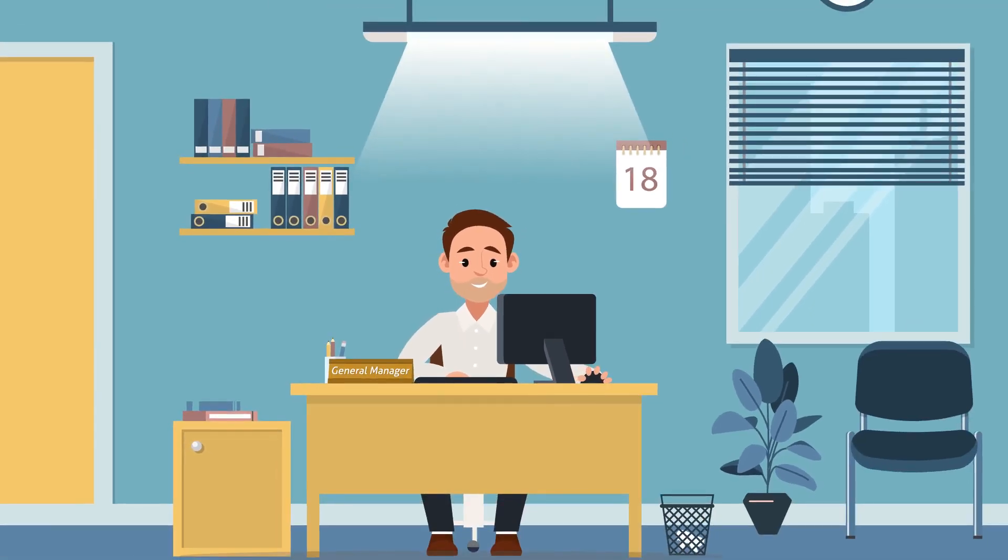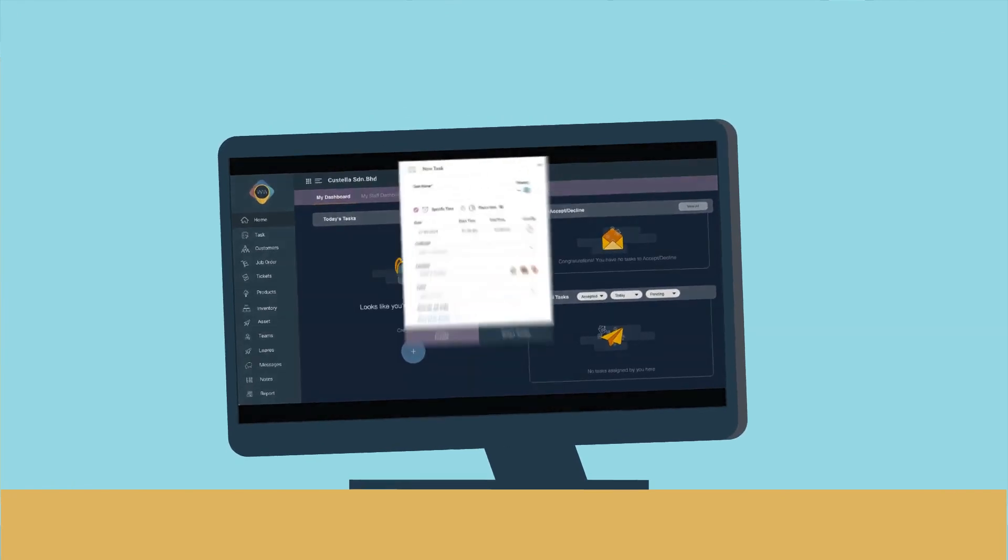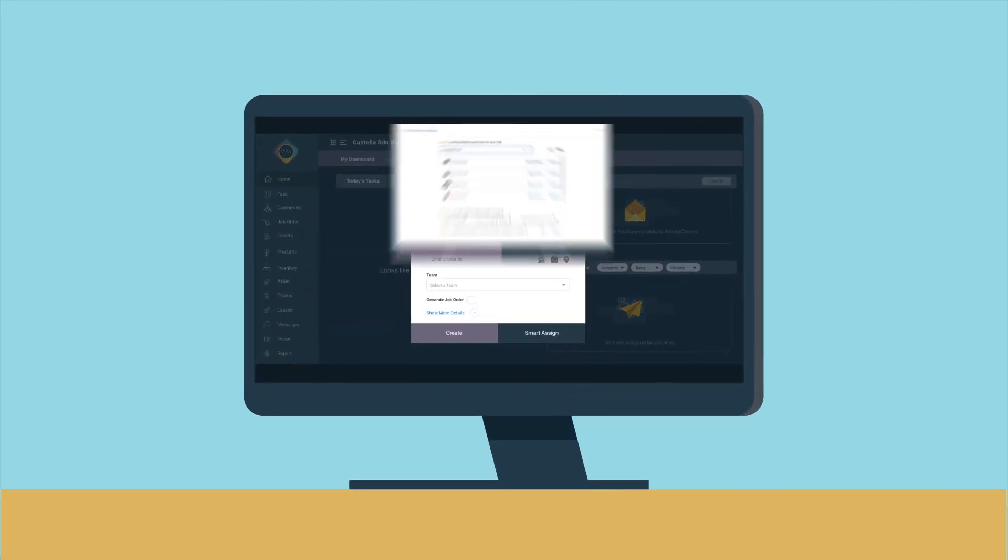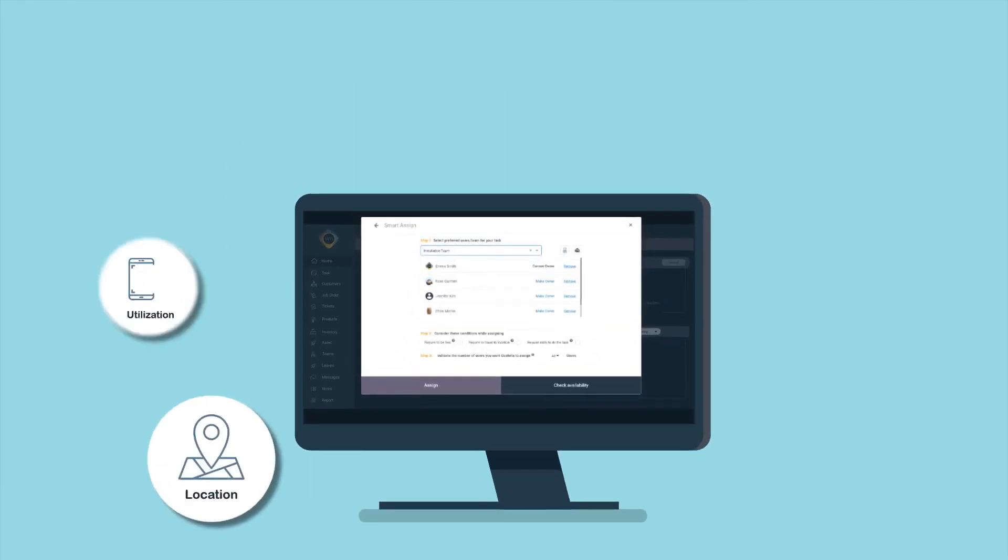As the general manager of a printer manufacturing company, John is responsible for managing his mobile workforce team. Thanks to Costella's intelligent mobile and web application,